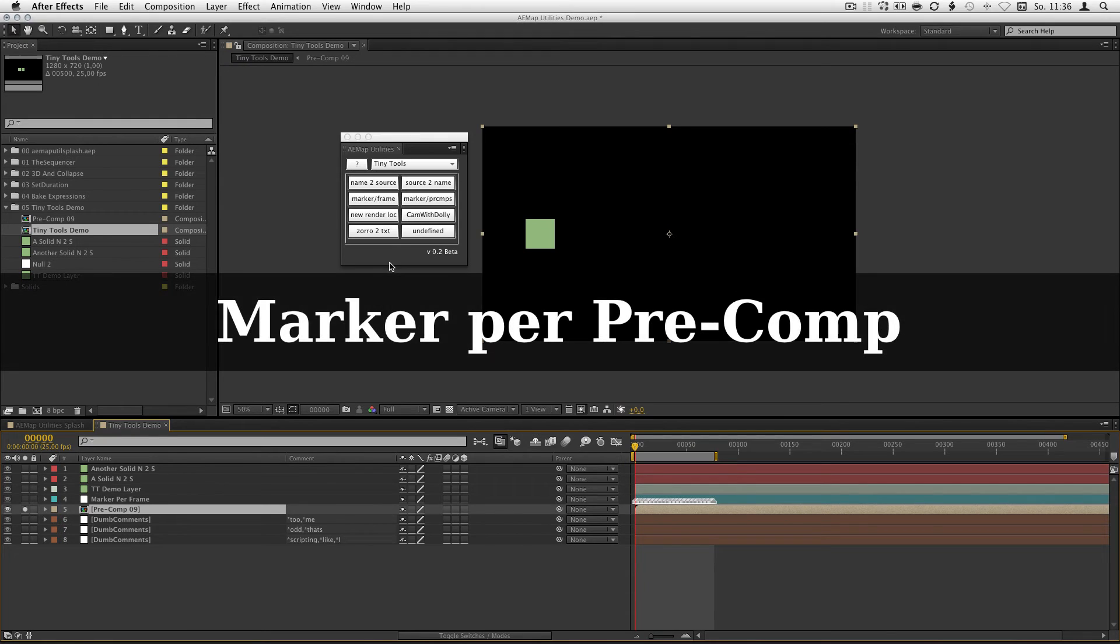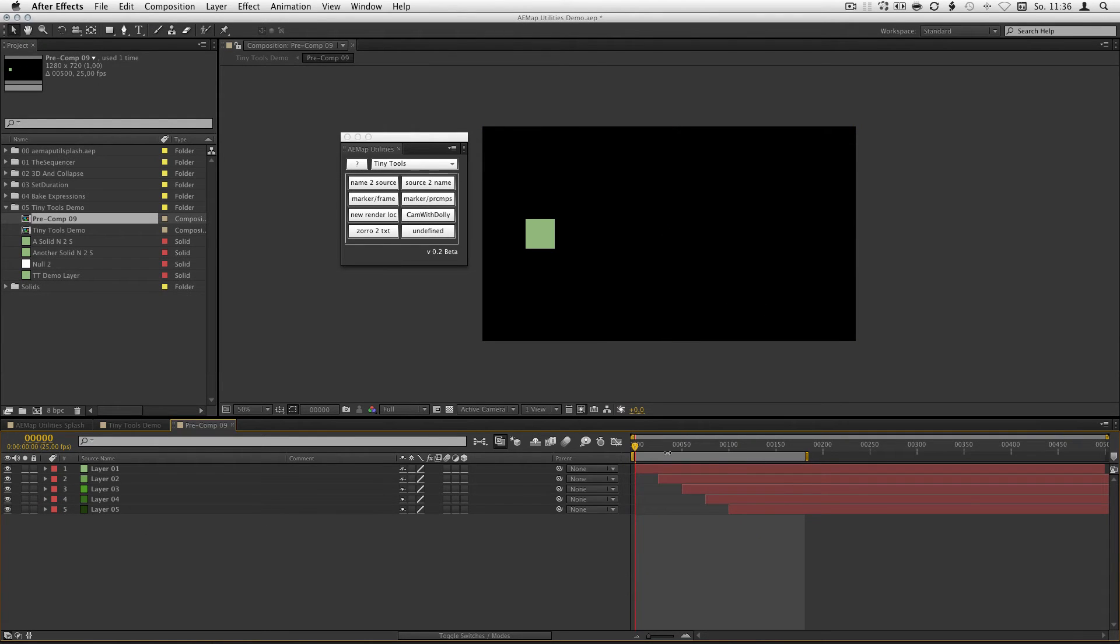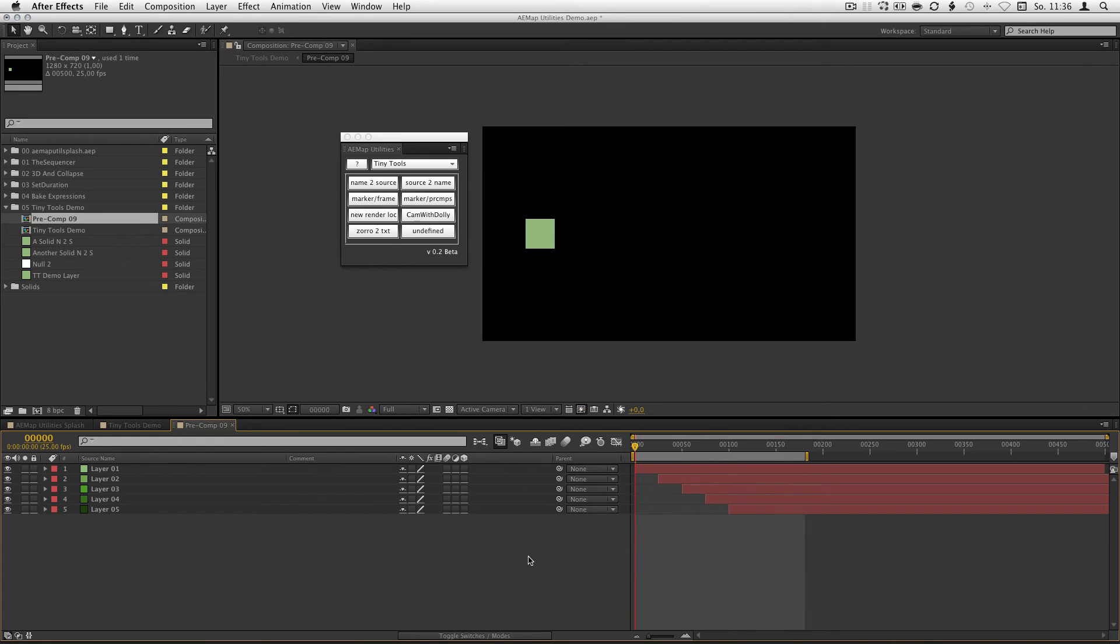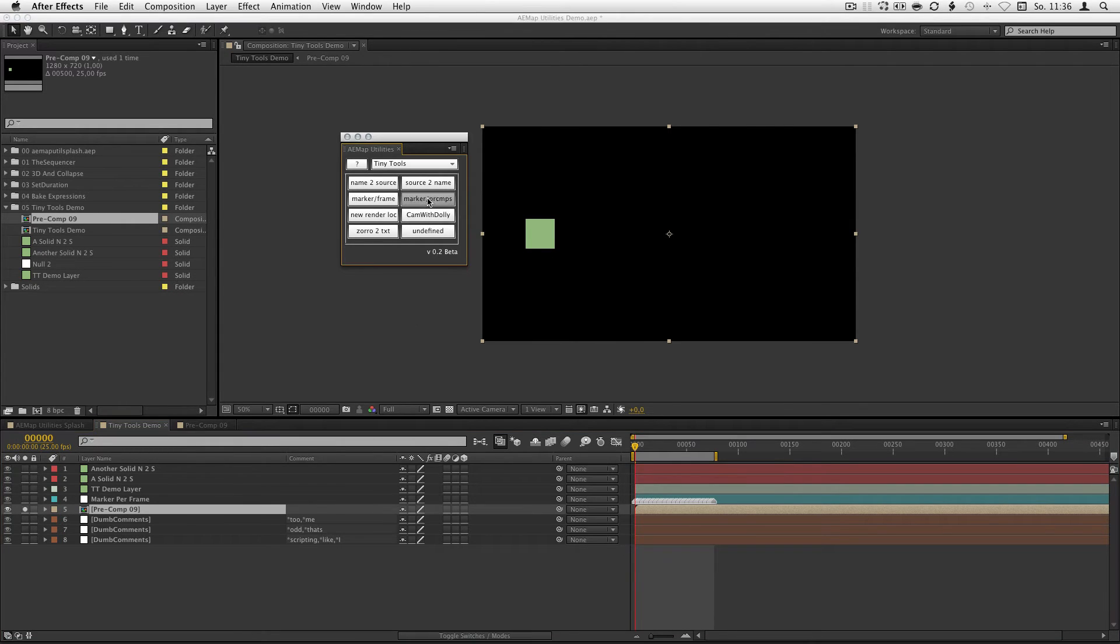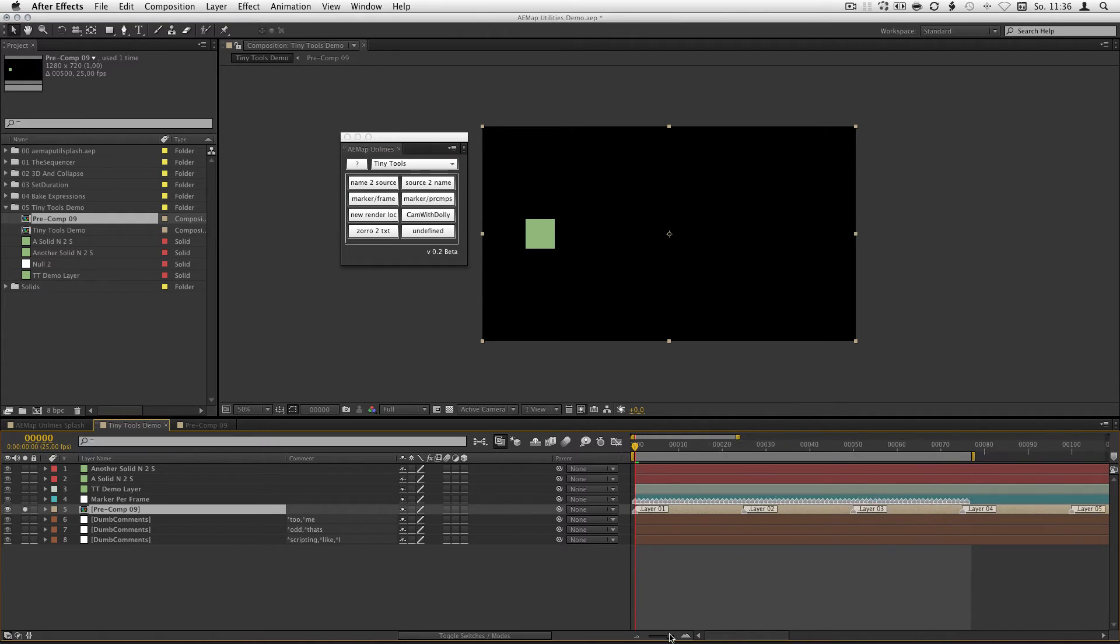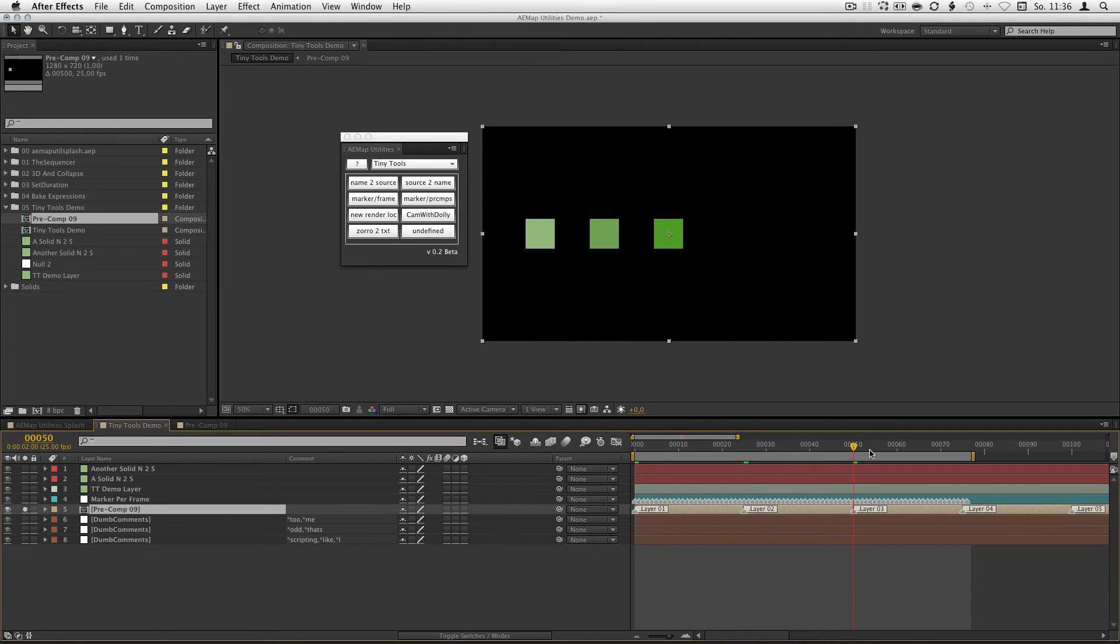Mark up a pre-comp. If you have a pre-comp with some layers in it and you want to see where they start, just select the comp you want and hit mark up a pre-comp. As you can see he made a marker at the end point of every pre-comp and added the name of the layer to it.